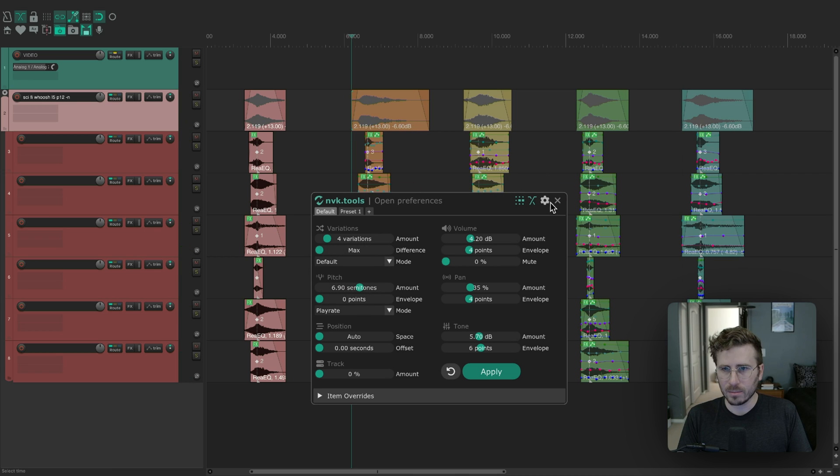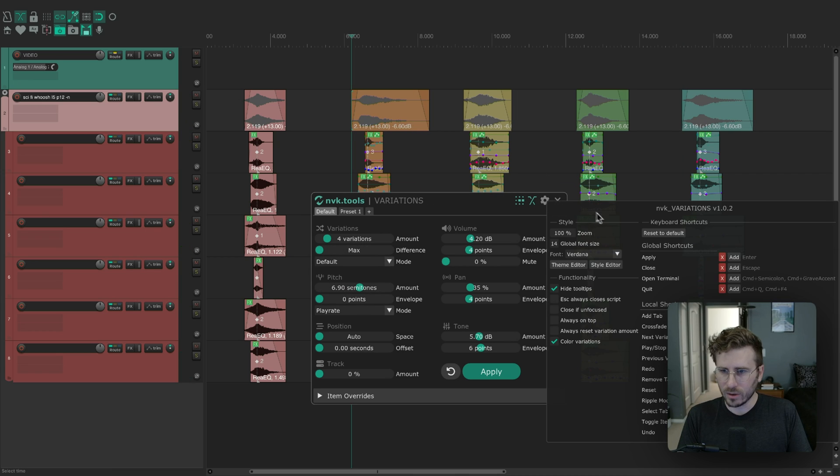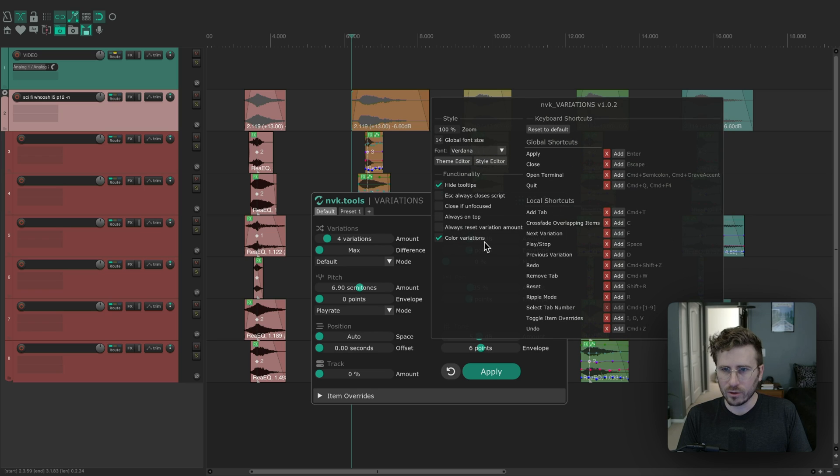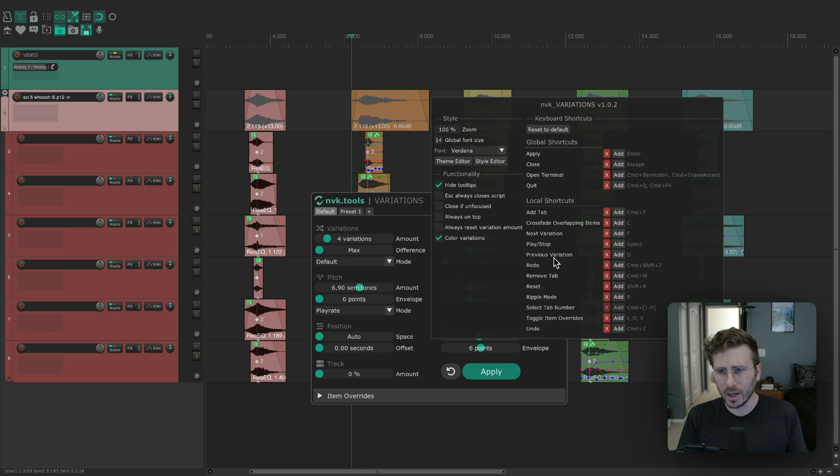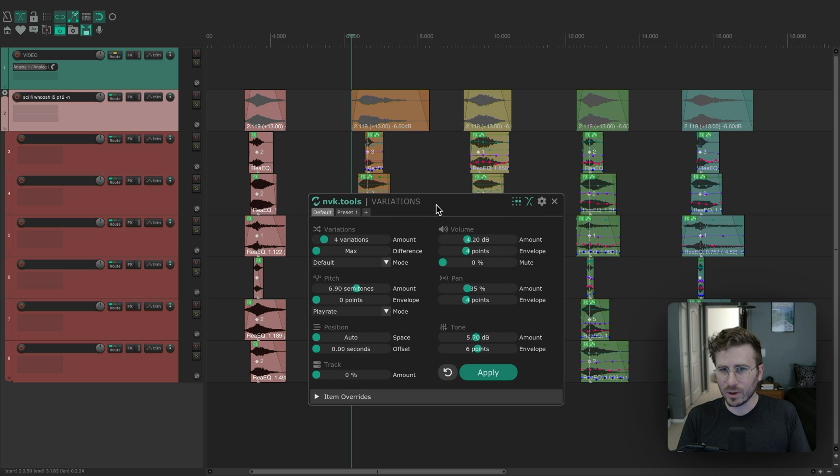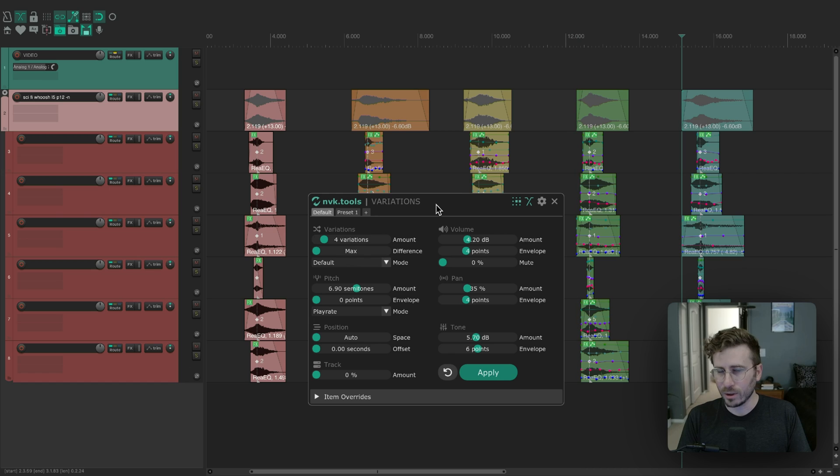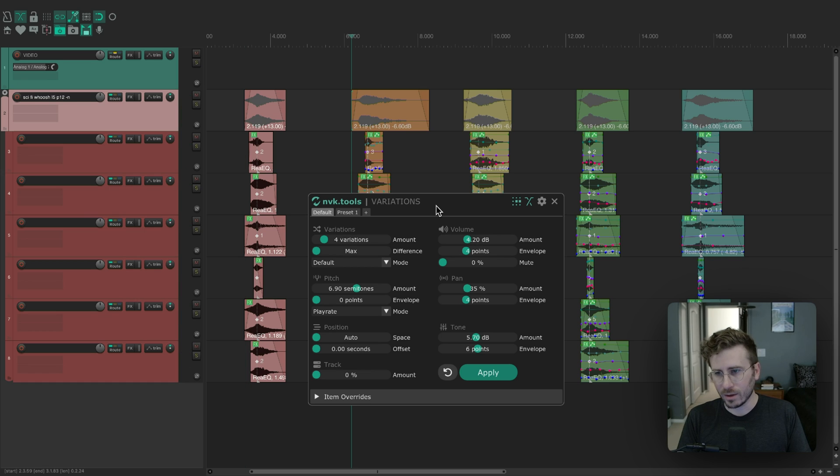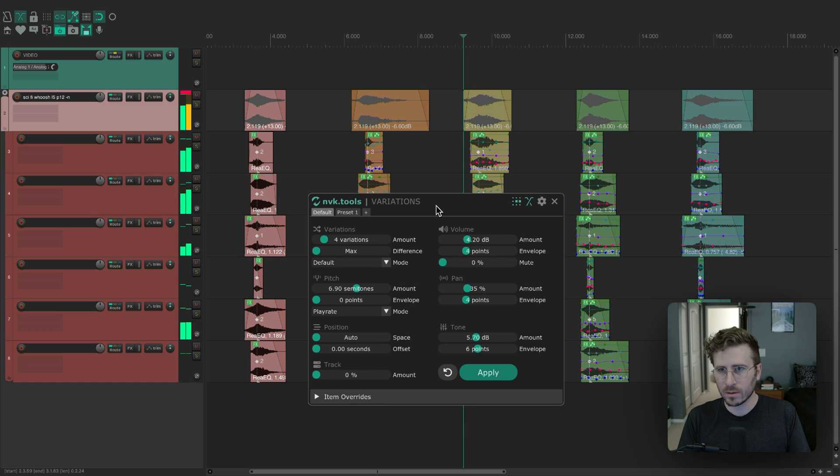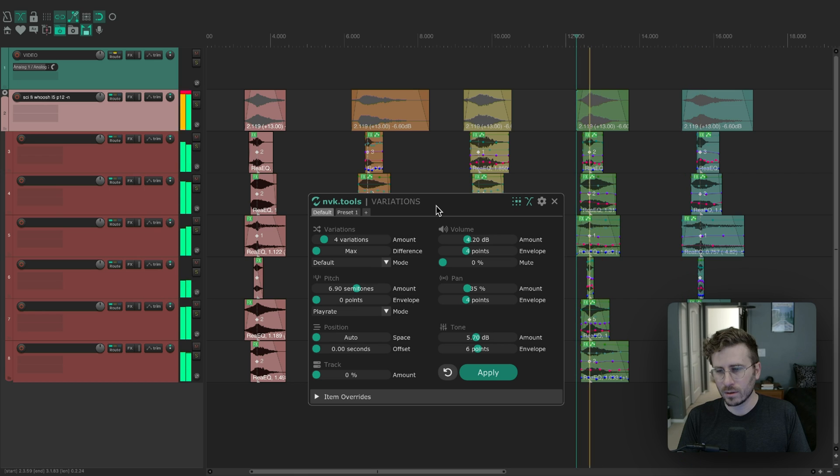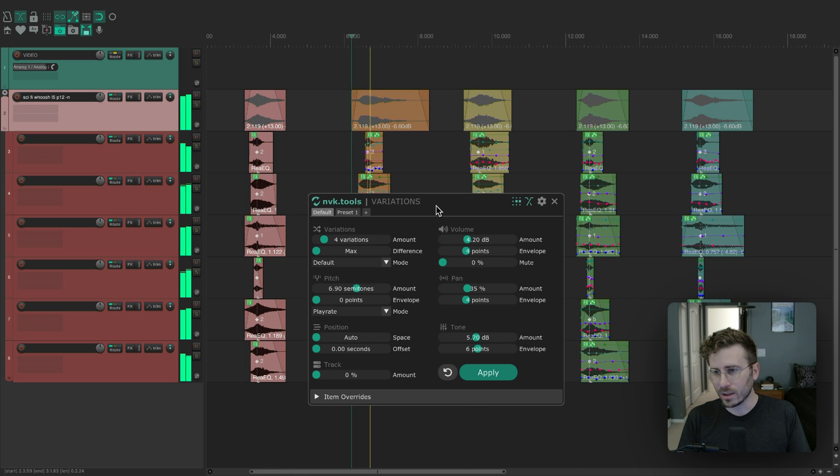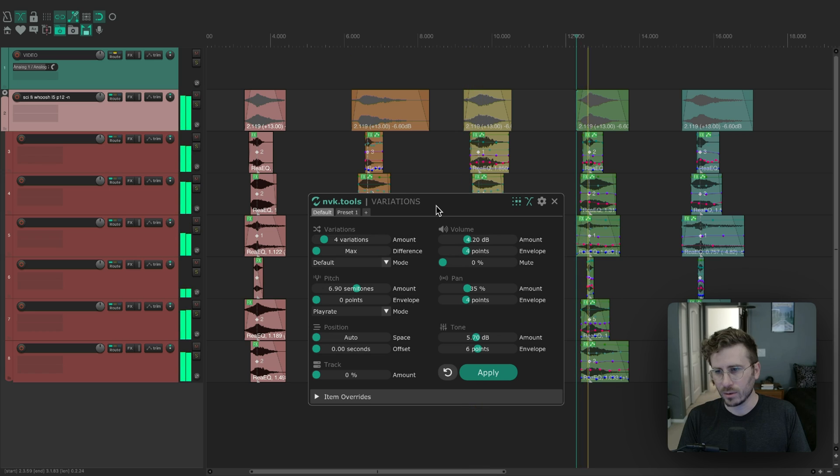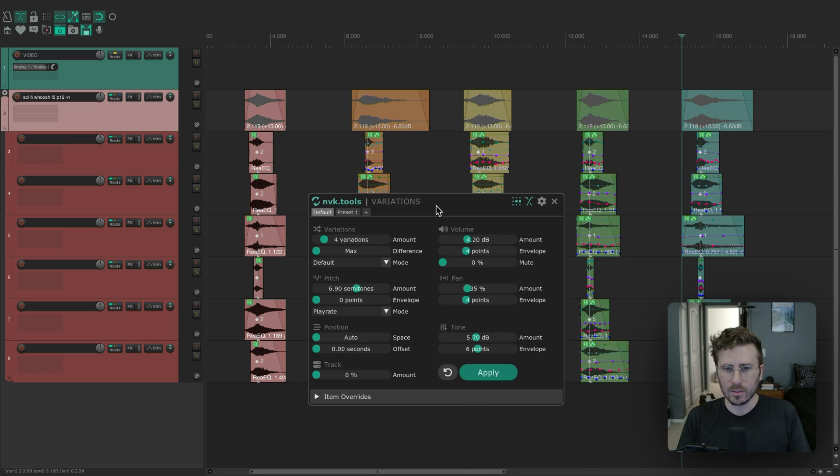If you go to the settings here, you'll see these shortcuts for next variation and previous variation. I have these set to F and D. If I hit F, it will go forward and D will go backwards. So if you wanted to hear your original sound, you can use D to go to it, and then F to go through the variations quickly. And if you're already playing back, you don't need to press play again, it will just skip to them. That's a nice feature.